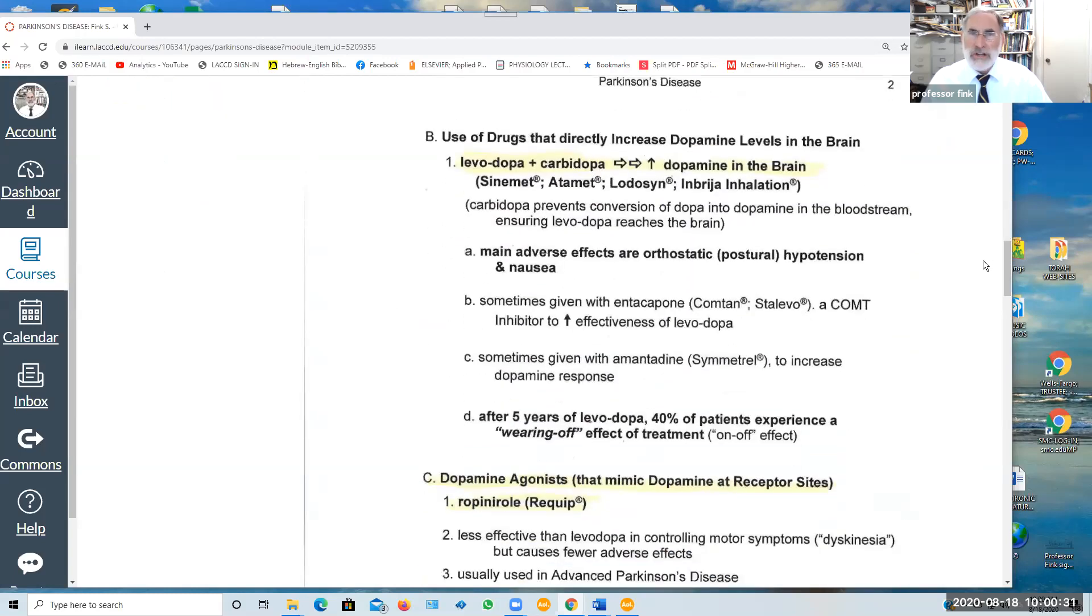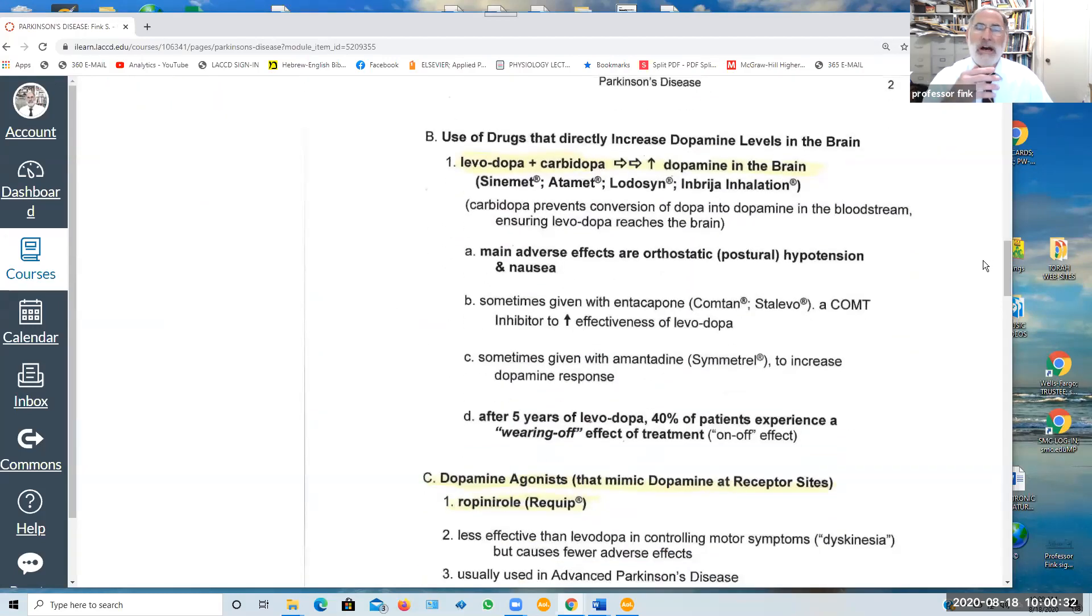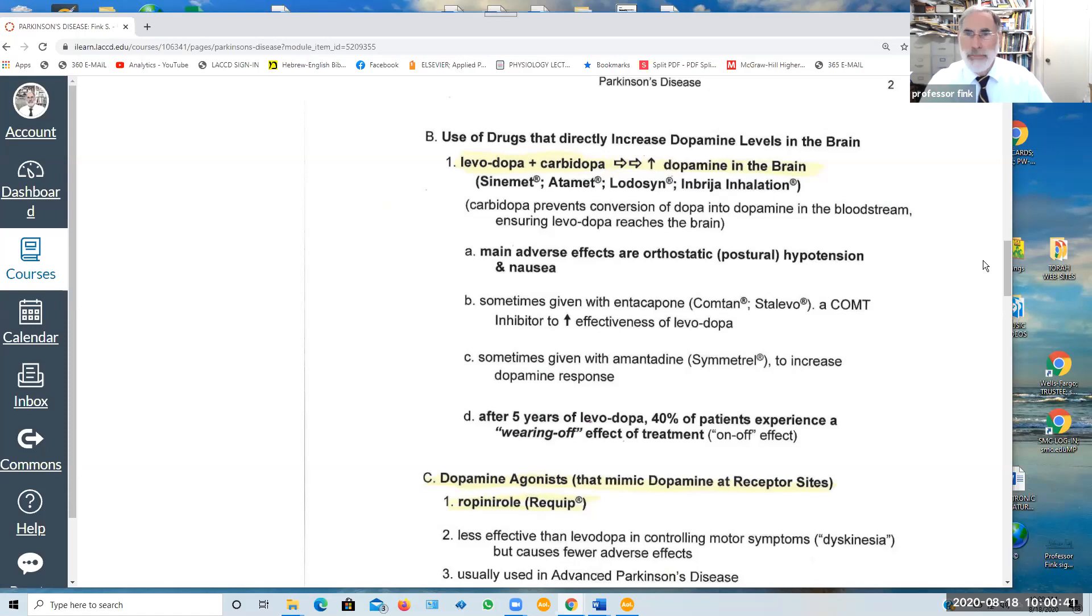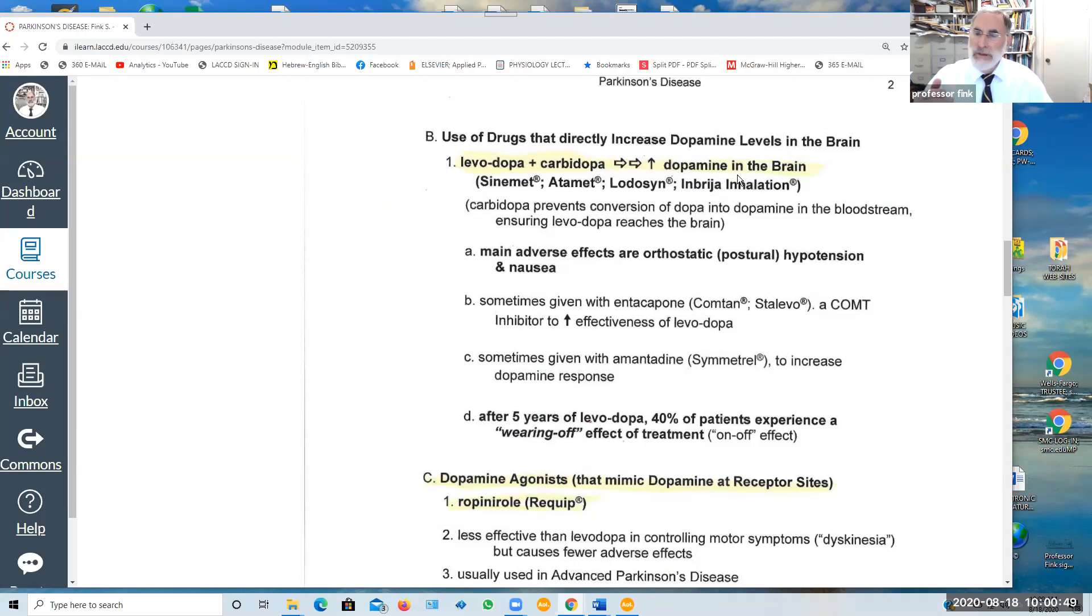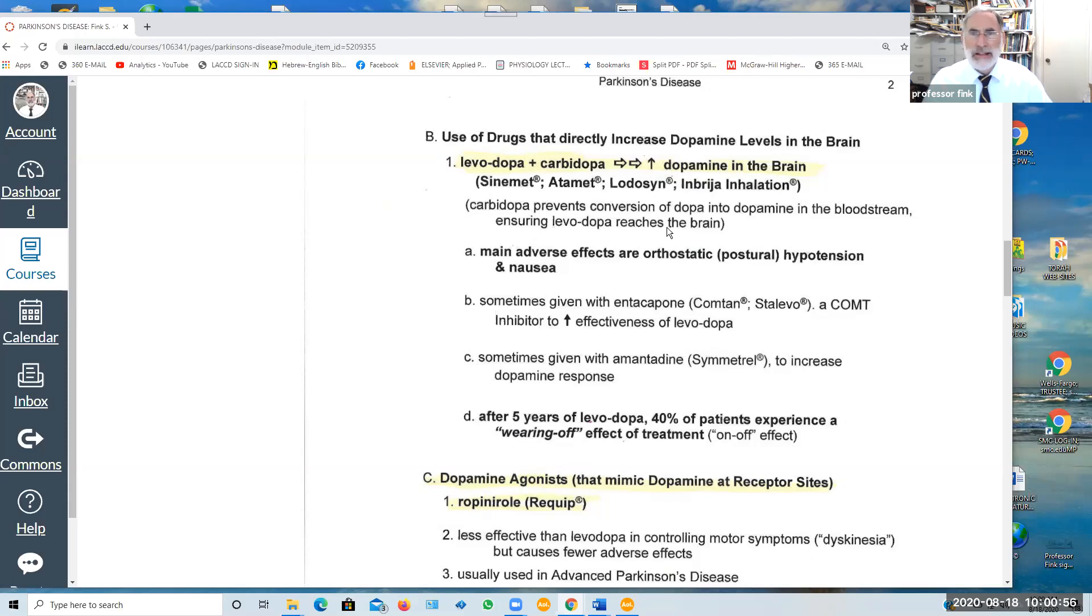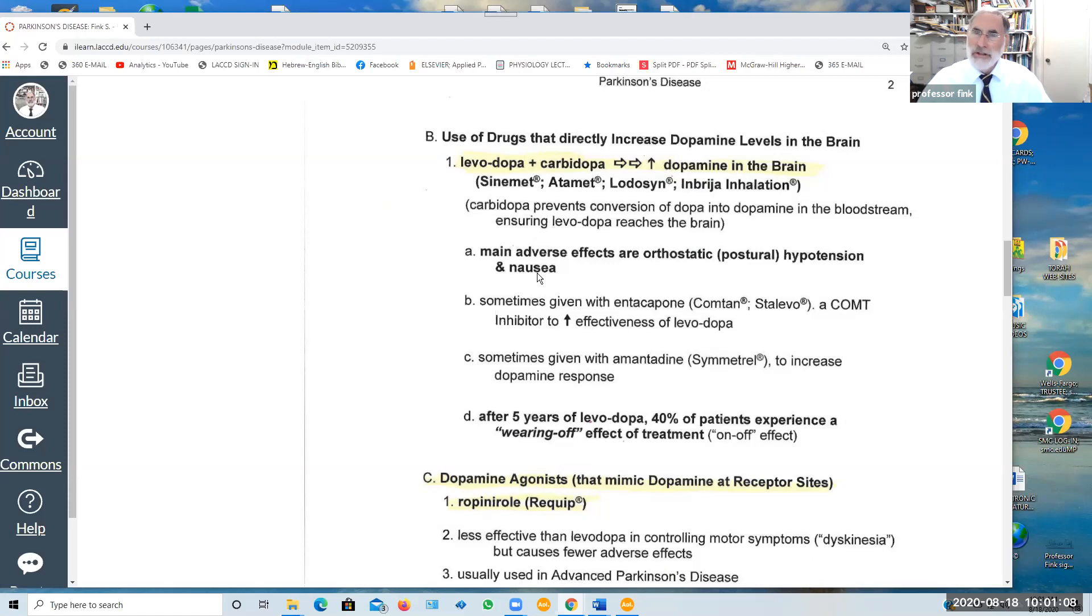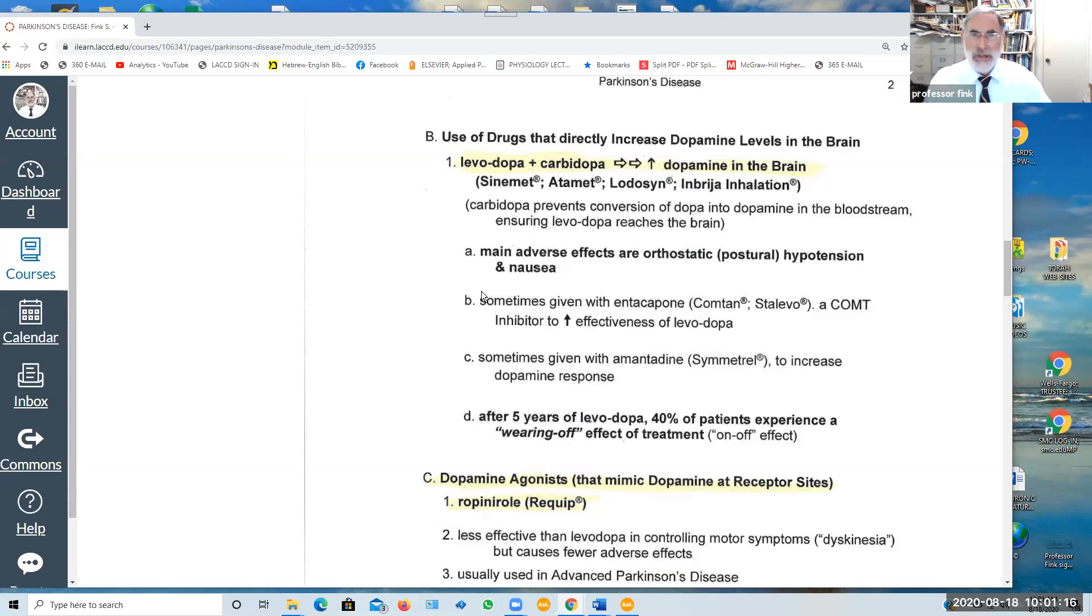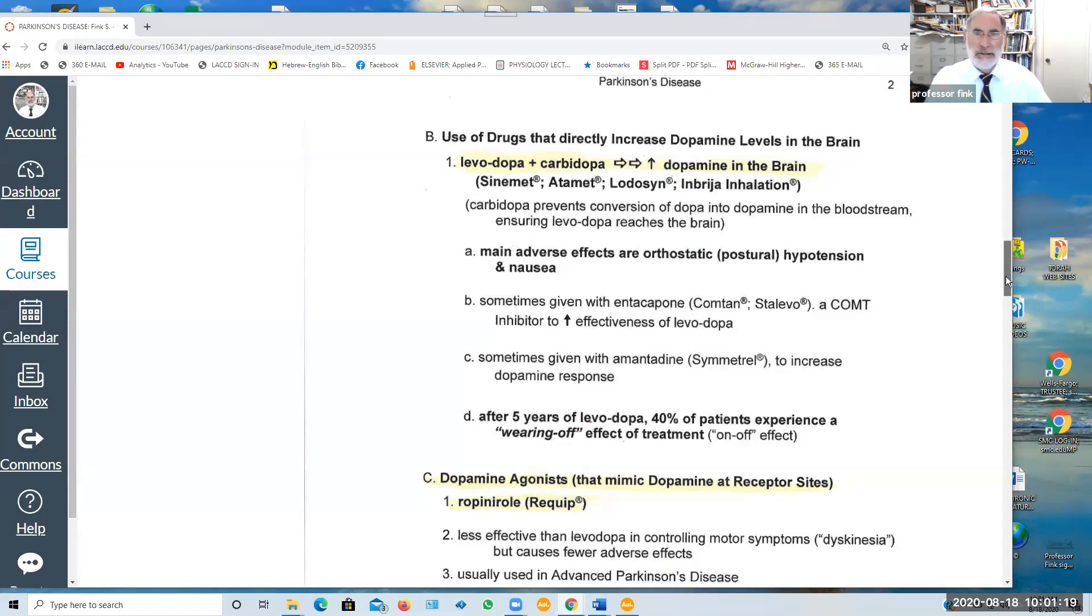So the most common combination of drugs that are given to people with Parkinson's is levodopa or L-dopa combined with carbidopa, and together these two raise the dopamine levels in the brain in the hope that that reduces the skeletal muscular dysfunction and motor abnormalities. The adverse effects associated with taking this dopa to raise the dopamine levels include orthostatic or postural hypotension. So the patient tends to become faint quite easily if they go from reclining to an upright position quickly, and nausea is a common symptom as well.